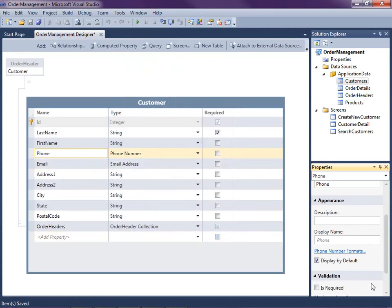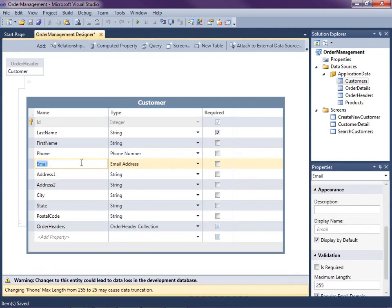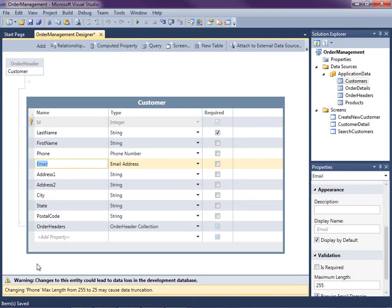What I do want to do to phone number, however, down in the validation section, is I want to change the max length to 25 from 255. Notice when I do that, I get a warning down here at the bottom of the screen. Changing the phone max length from 255 to 25 may cause data truncation. This means that in my test database, if I have phone numbers stored in the field longer than 25 characters, they will be truncated. That's okay. We're just in the middle of developing our application, so I'm fine with that.